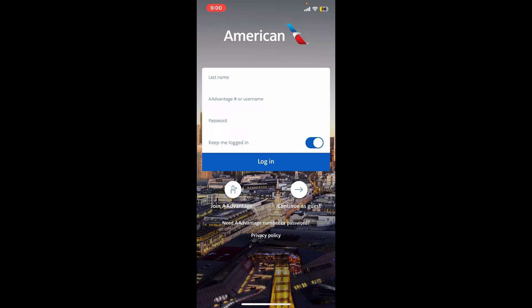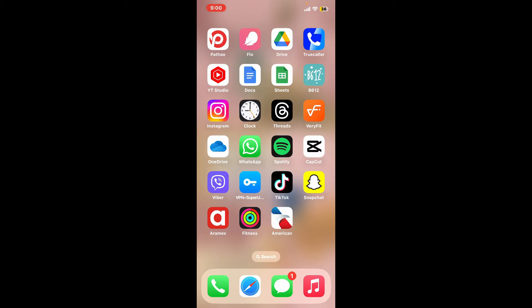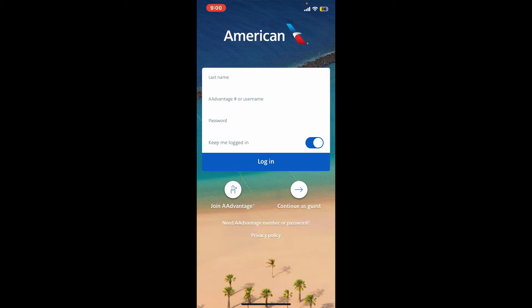The first thing you'll need to do is force close the American Airlines application. Swipe up from the bottom of your screen and then push the app upwards to force close it. Now launch the app again from the app drawer — sometimes a simple restart can fix the issue.